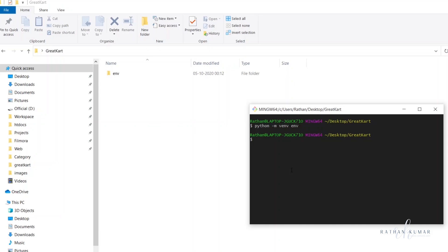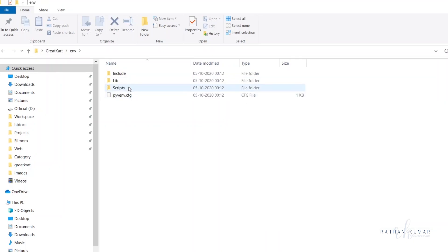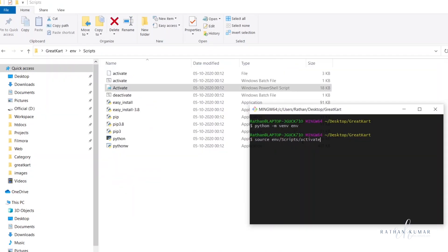We need to enter inside the virtual environment. For Git Bash users, type: `source env/Scripts/activate`. By this command we are entering into the 'env' folder, then into the 'Scripts' folder, and activating it from there. Hit Enter. As you can see, we are now inside the virtual environment.